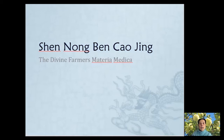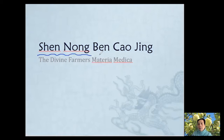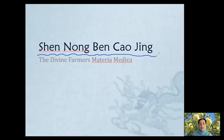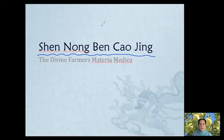Today we're continuing with Shen Nong Ben Cao Jing. We said we use three classes to discuss it. So today is the last class, and next week is our reading break, but after the reading break is our midterm. So we finish Shen Nong Ben Cao Jing first, then we do some review to prepare for the midterm.